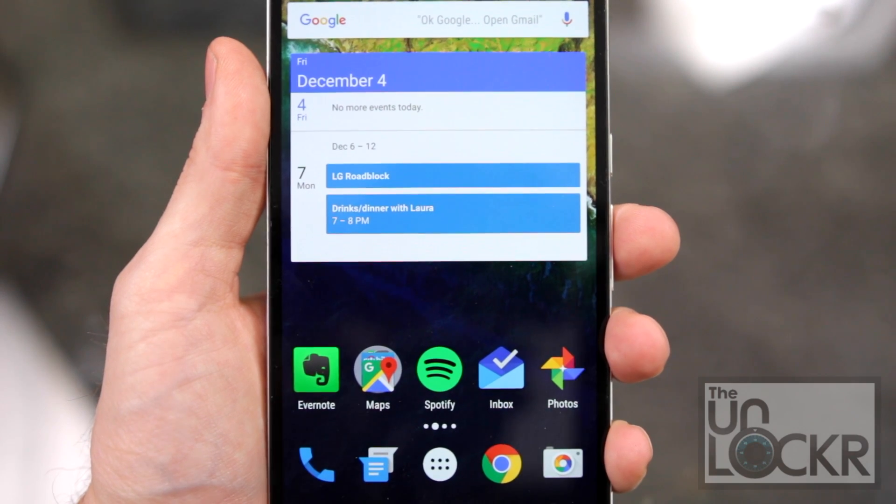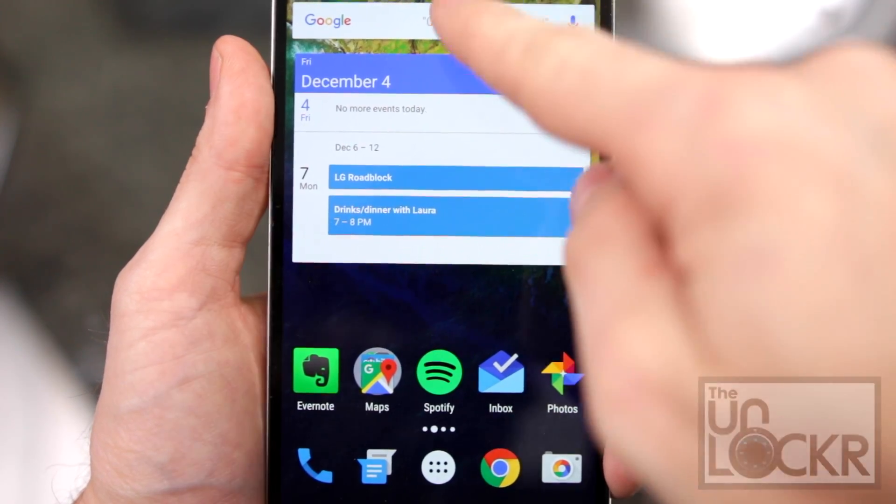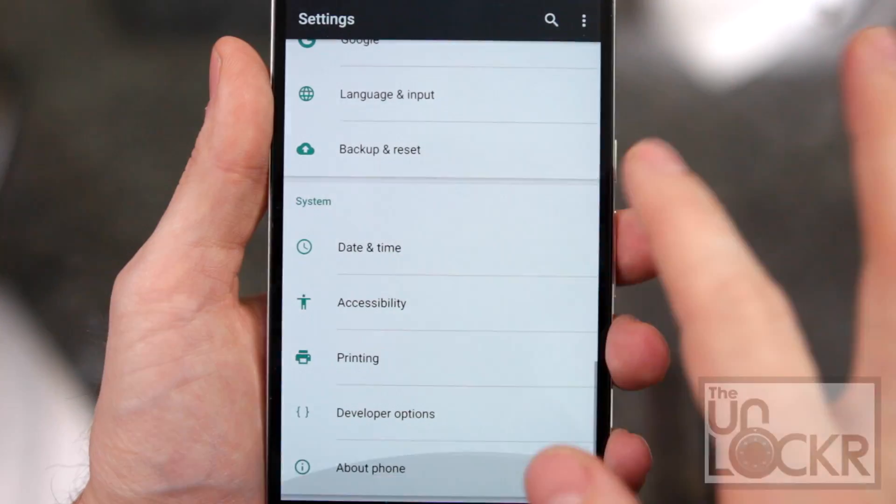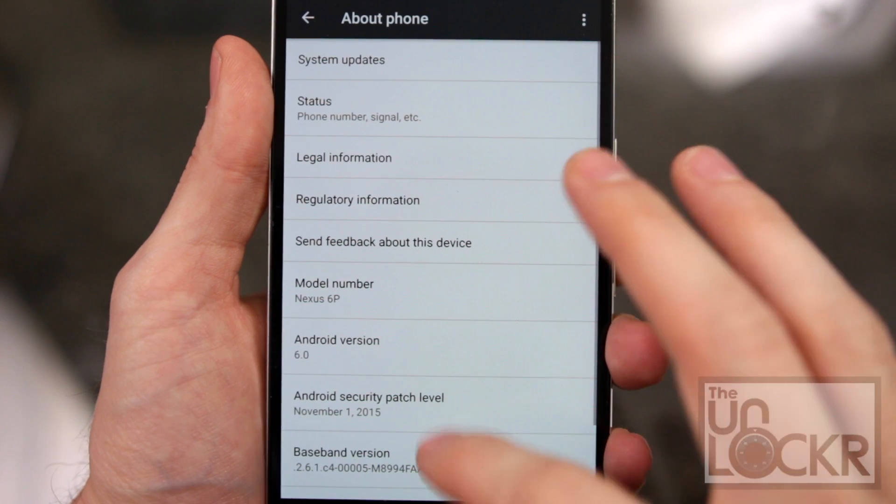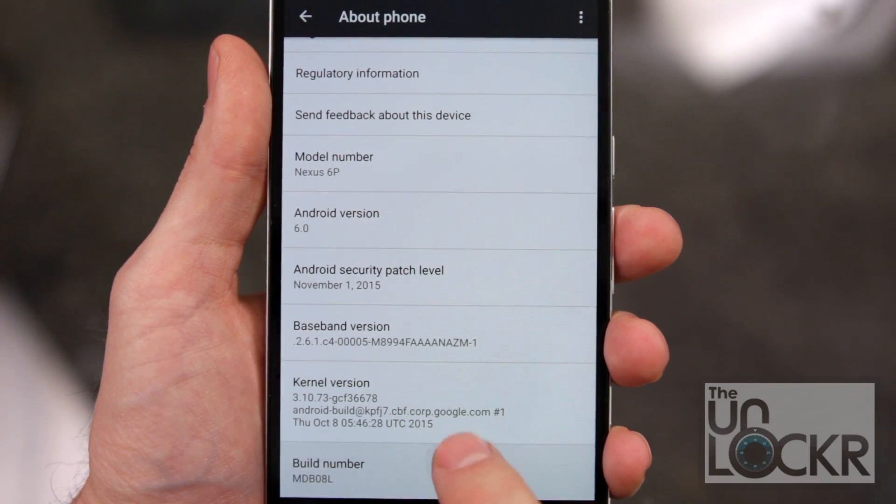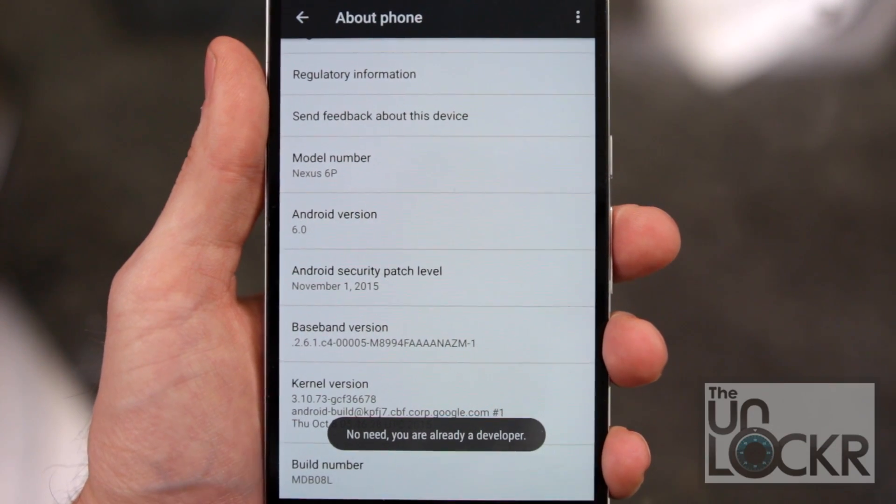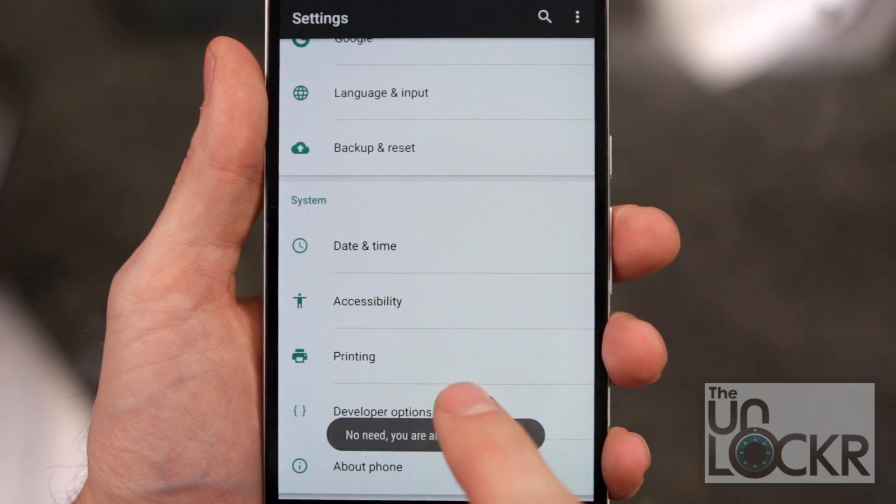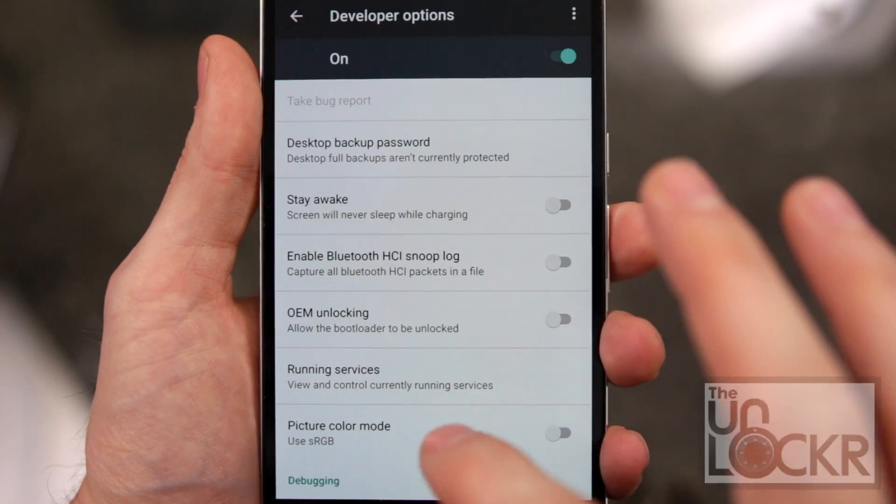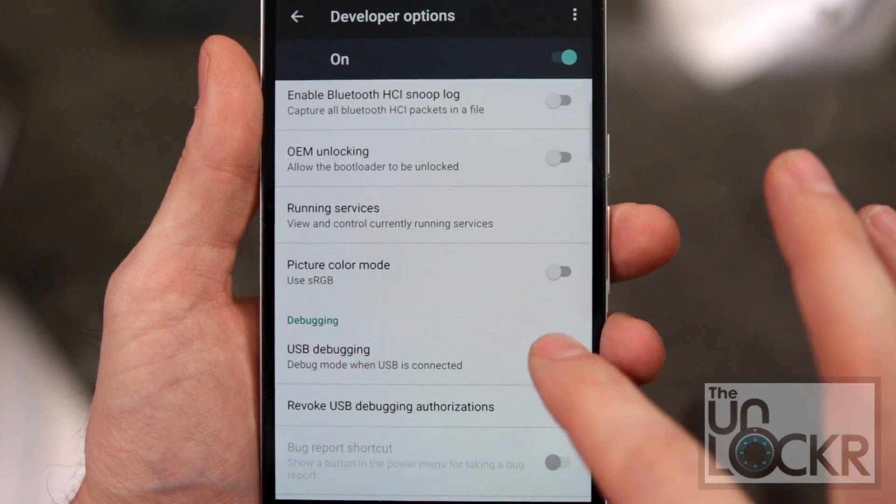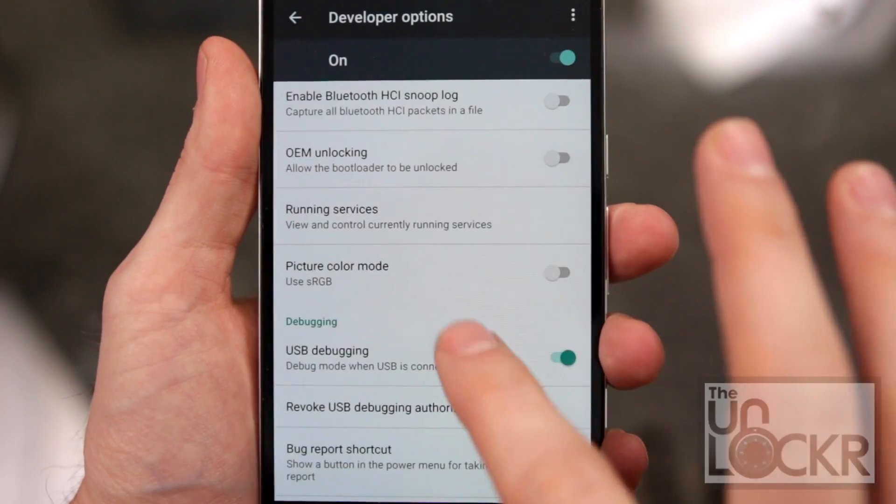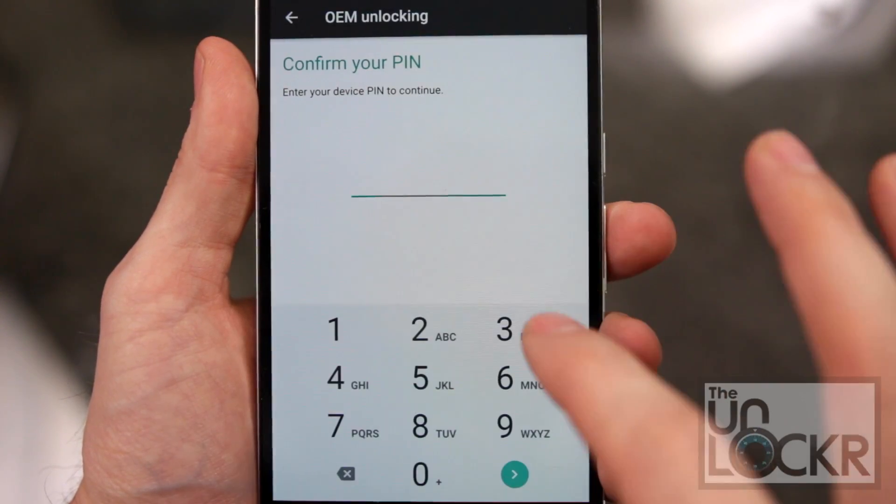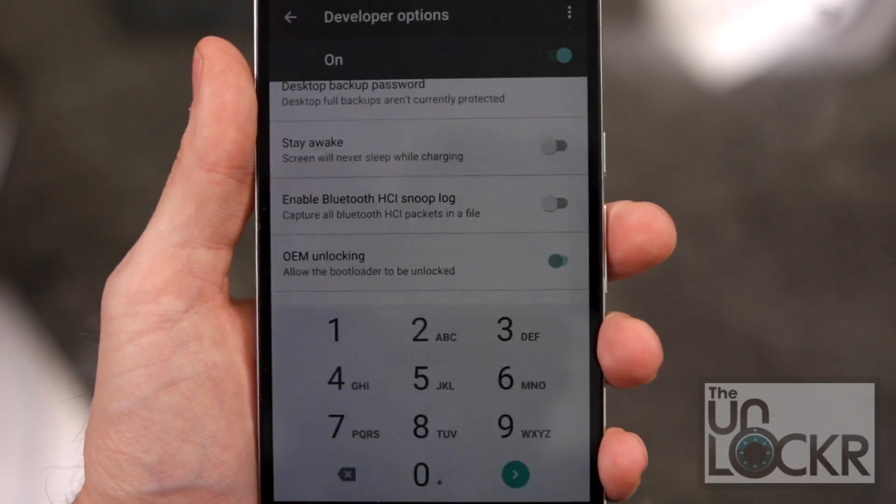Then we need to set up ADB. So to do that, we're going to go back to settings again, scroll all the way down to about phone, and then that model number, we're just going to keep tapping on it until it tells you you are a developer. Hit back, you'll see a developer options tab now. Tap that. Then turn on USB debugging, hit OK. And also while we're in here, turn on OEM unlocking. Put in your pin, hit enable.